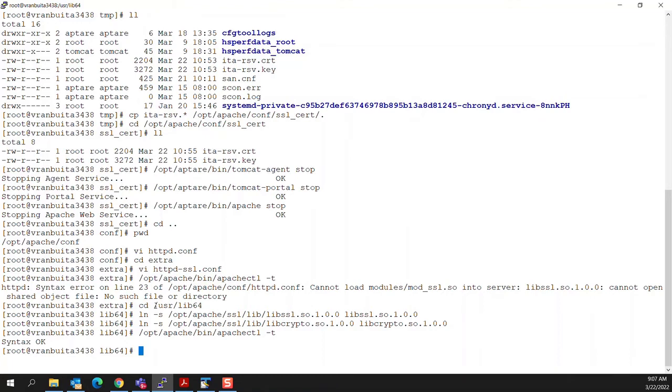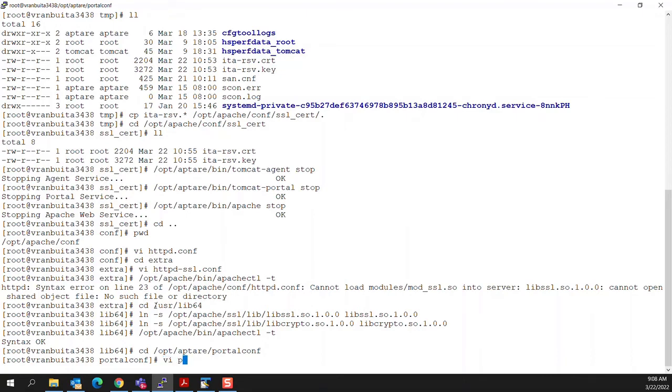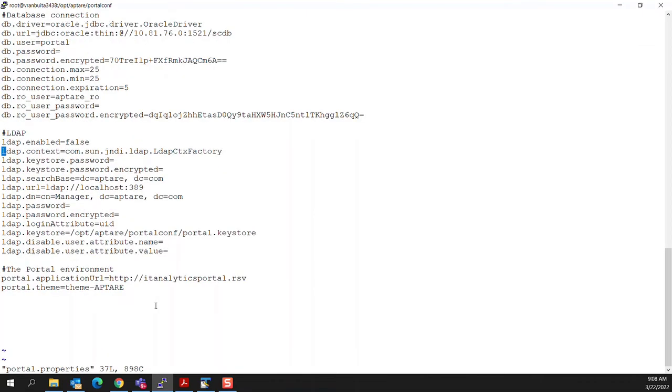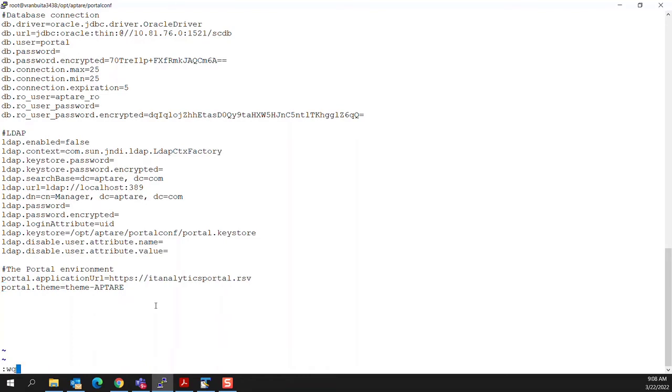At this juncture, we should be in a position to go ahead and make a couple more changes, one of which would be to go into our portal.conf directory. And in here, we want to VI the file called portal.properties. And down towards the bottom, if we're really setting ourselves up to take advantage of HTTPS, we should go ahead and change the entry for our portal application URL to reflect HTTPS. We'll save that.